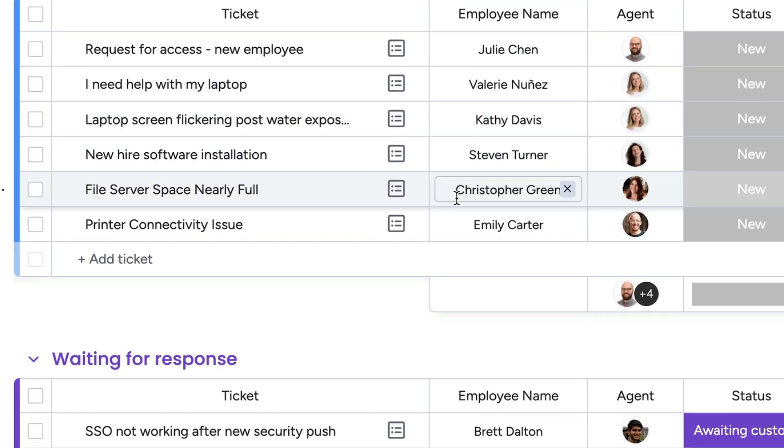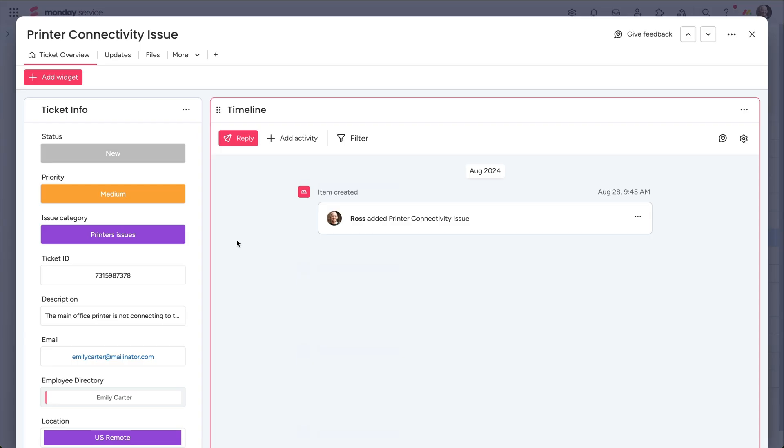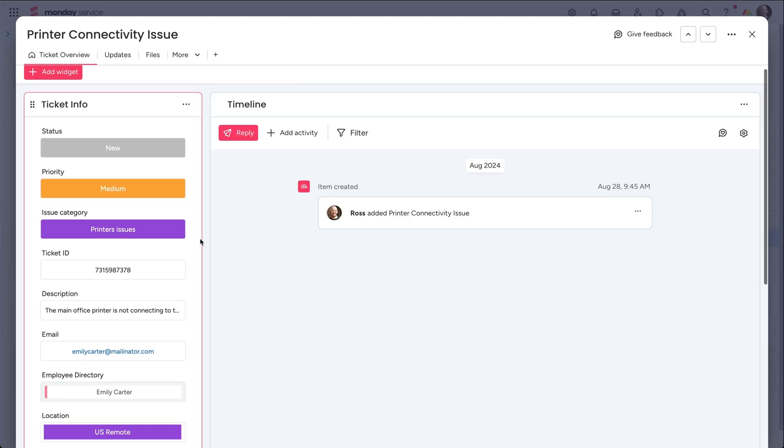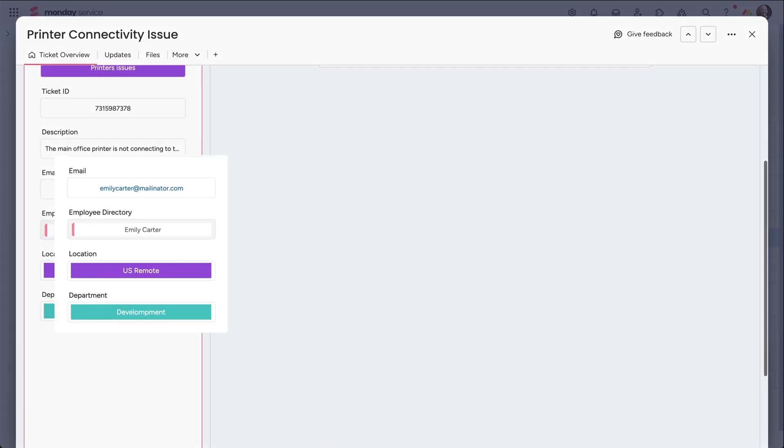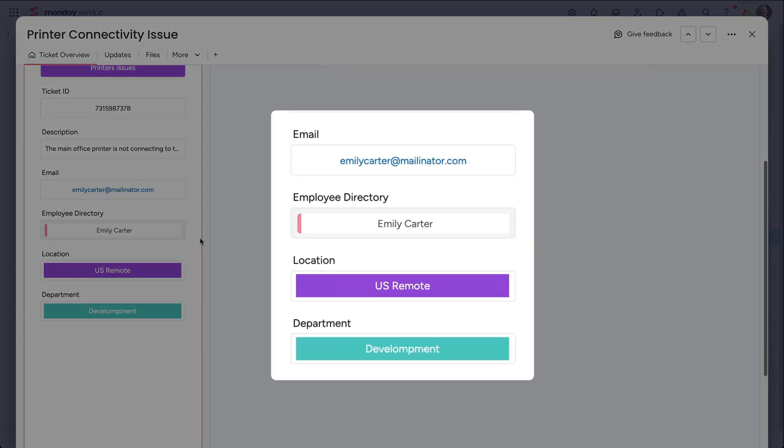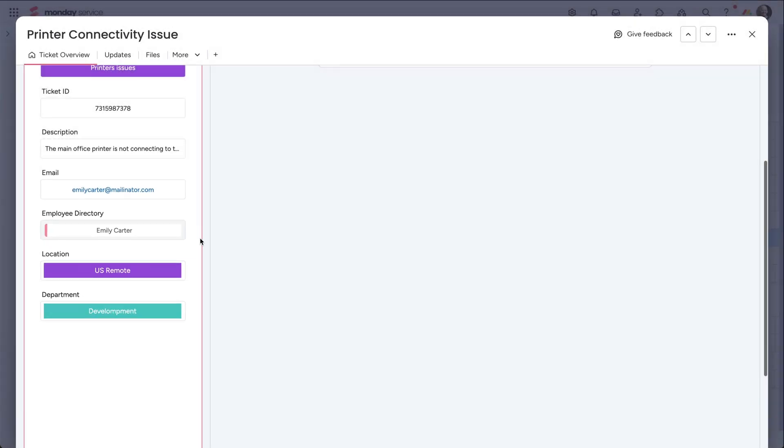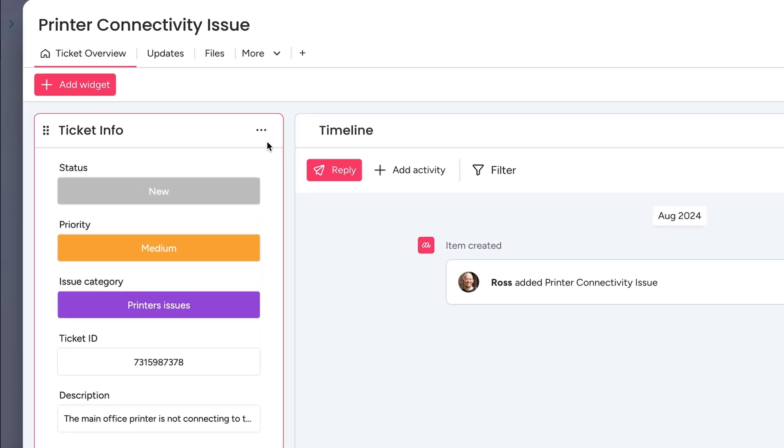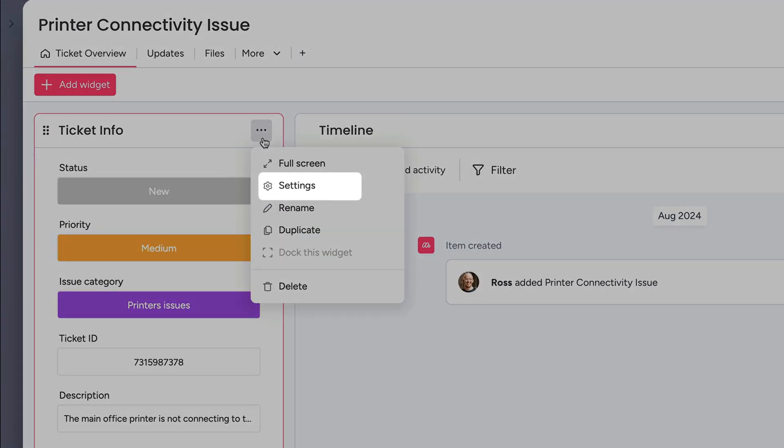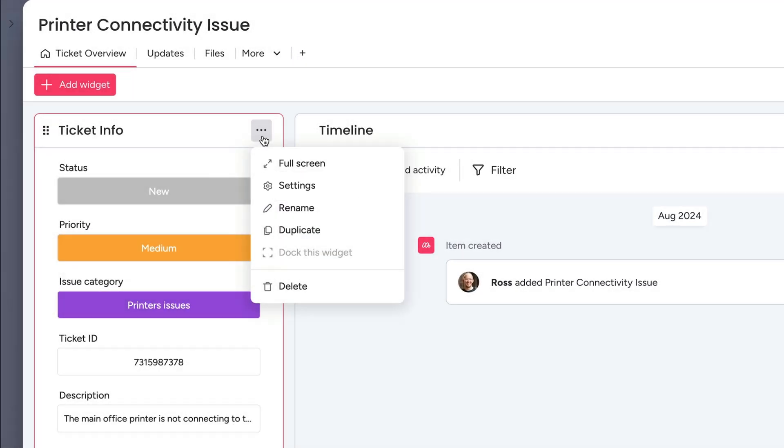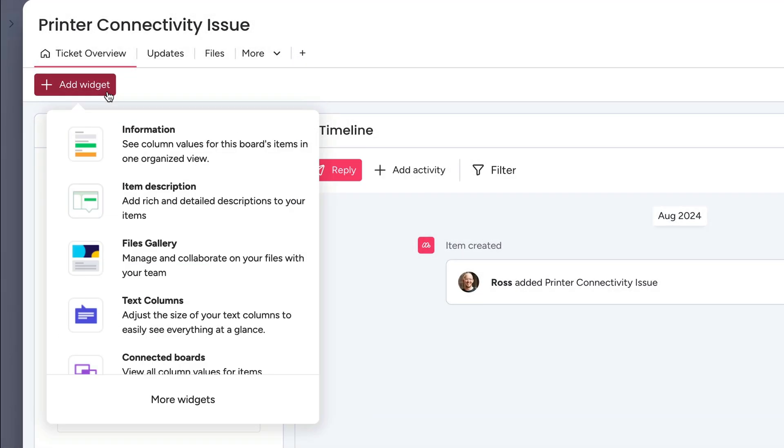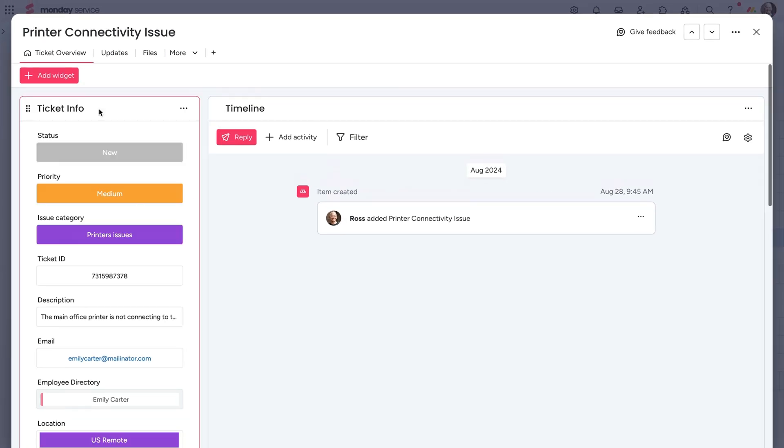Reps are able to open the ticket overview page and see the full picture at a glance. Employee details are captured and displayed automatically. Feel free to customize what shows here too. Add more widgets to lay out even more details.